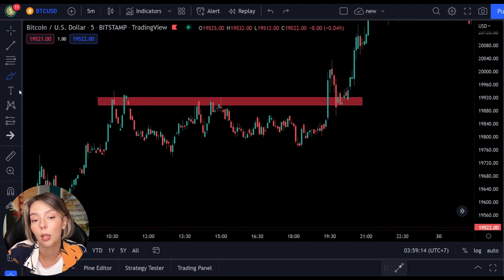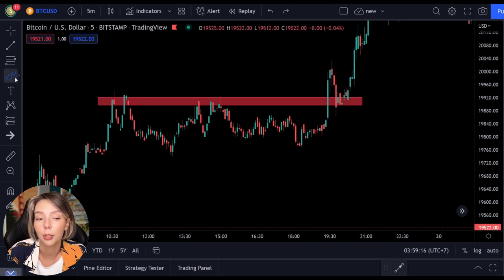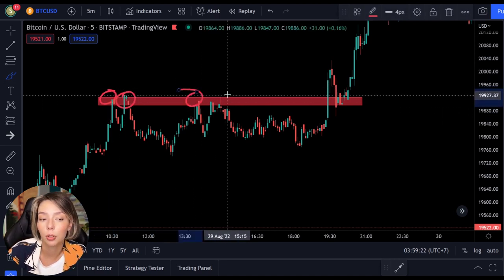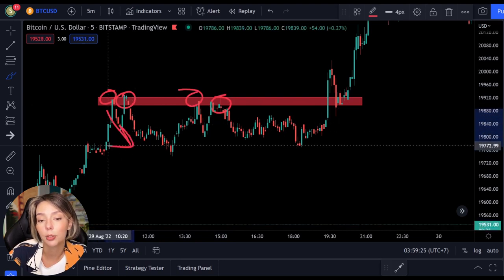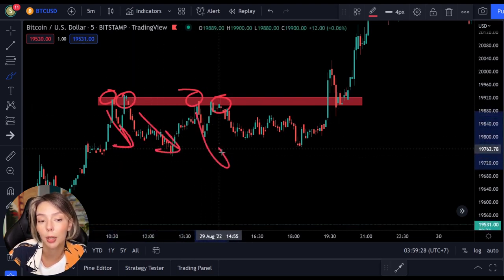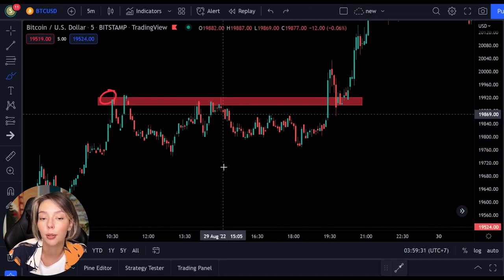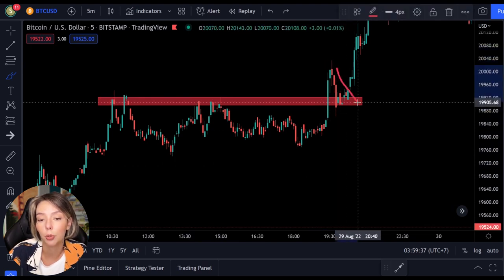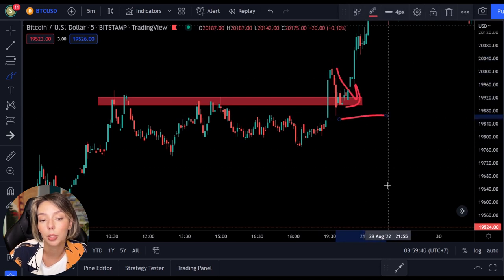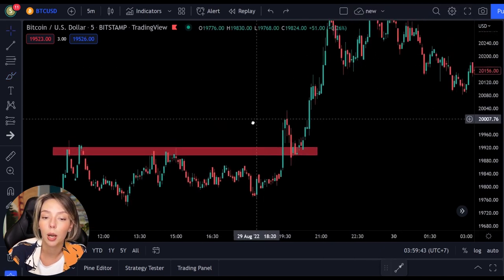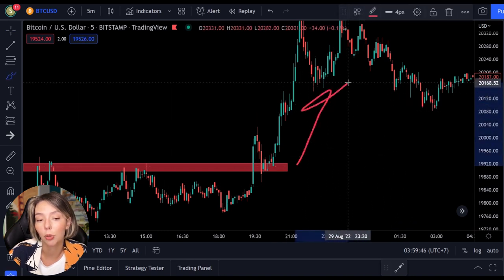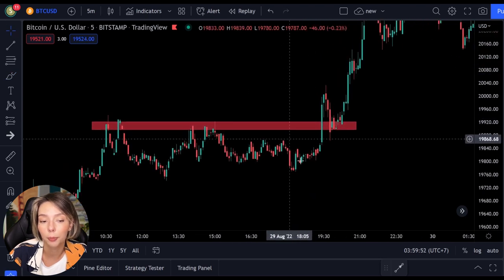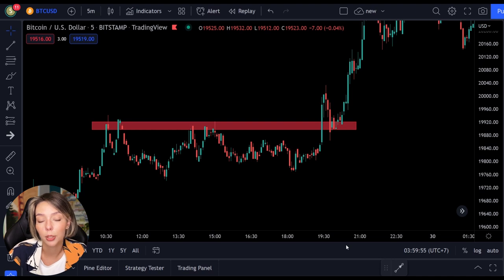A breakout doesn't necessarily have to take place within a pattern — it can also take place at a horizontal resistance level. Here we see an example of a horizontal resistance level. As you can see, the price tried several times to break through the red bar but each time it got resistance and the sellers were stronger than the buyers. However, at a certain point the buyers managed to bring the price over the horizontal resistance level, after which we can speak of a breakout. As soon as this breakout occurs, the price is expected to continue rising in that direction.